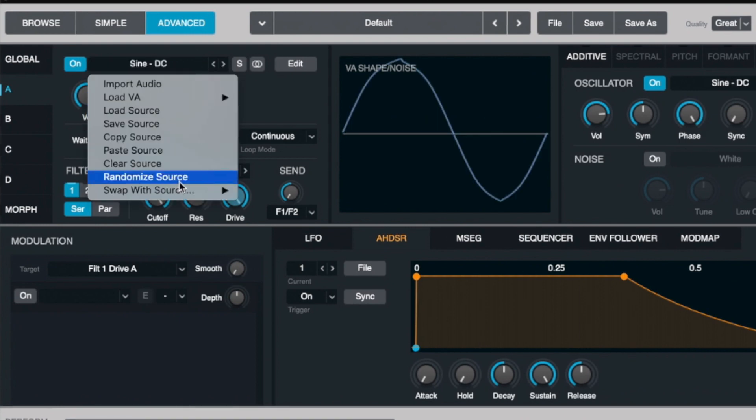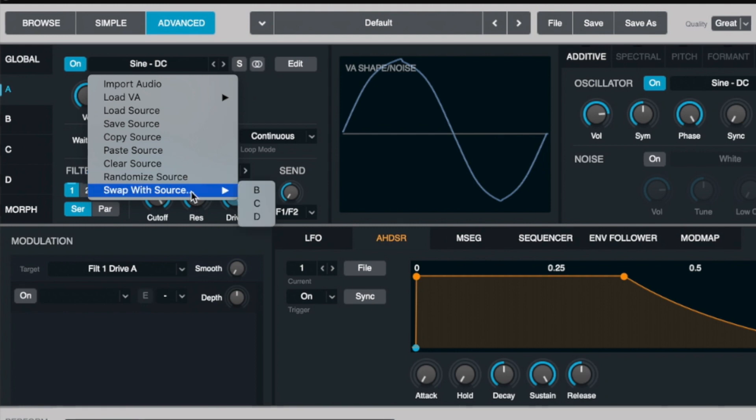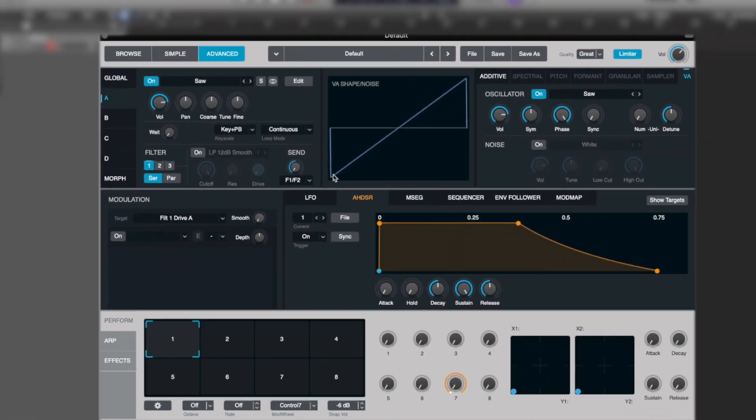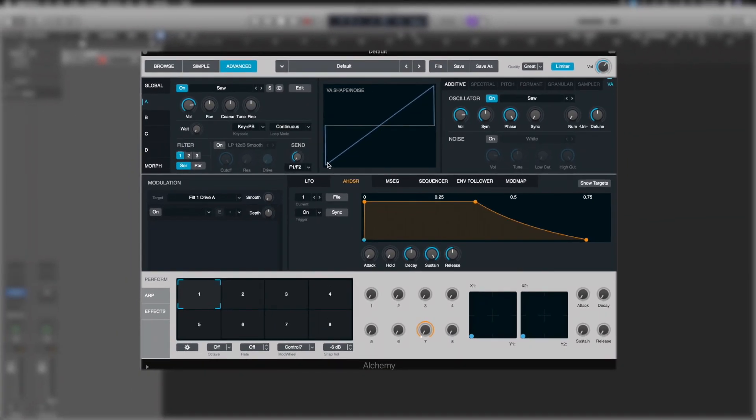Notice we can also import audio, load source, or even randomize or swap with a source.